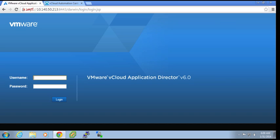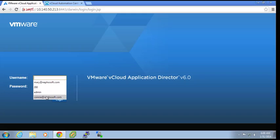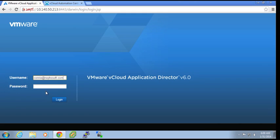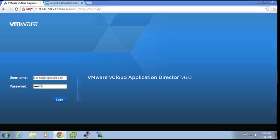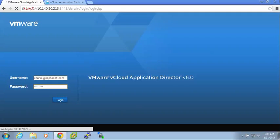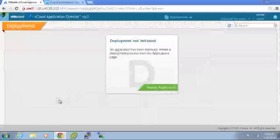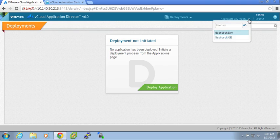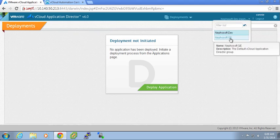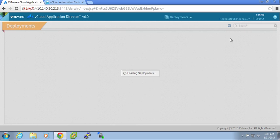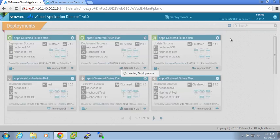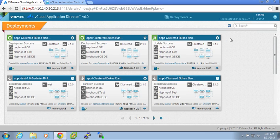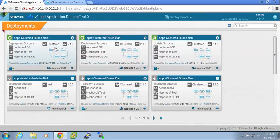So we are going to log in as Connie. The group that we are concerned with is the Nefosoft QE group. Connie is a deployer, and she has been able to deploy a number of applications.